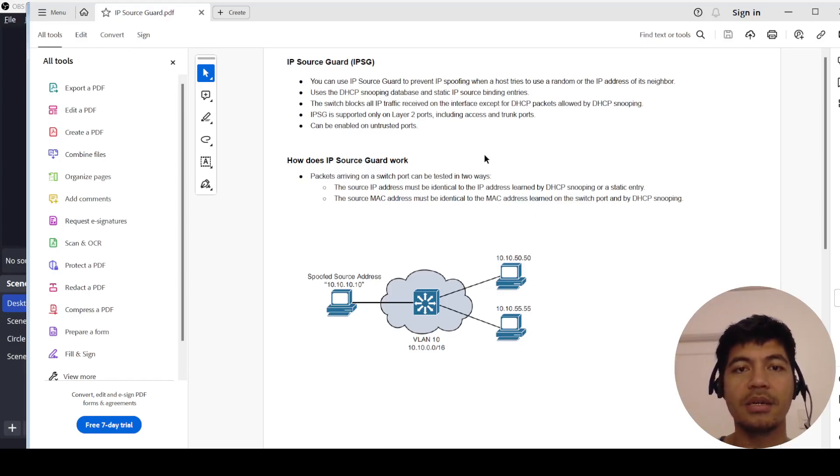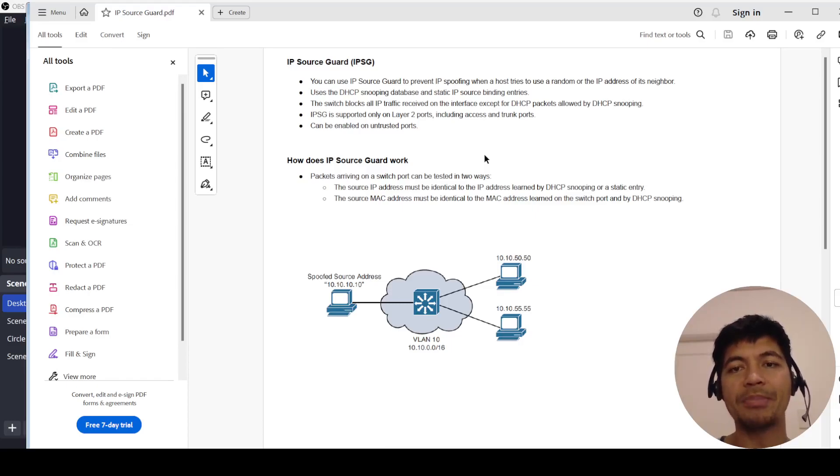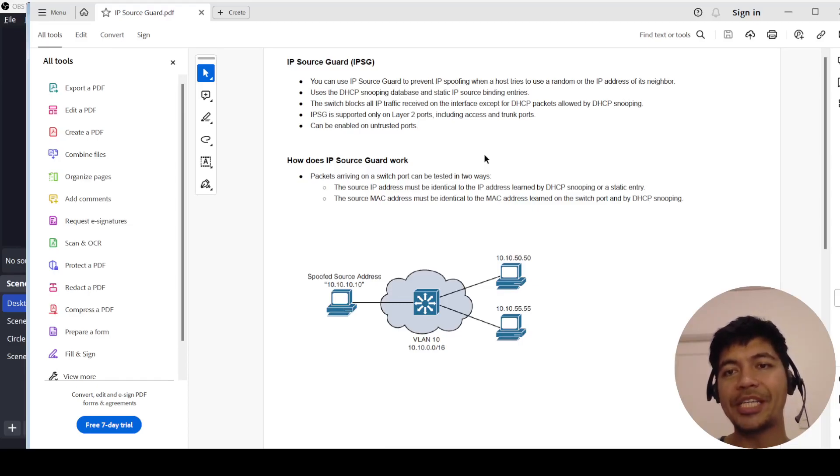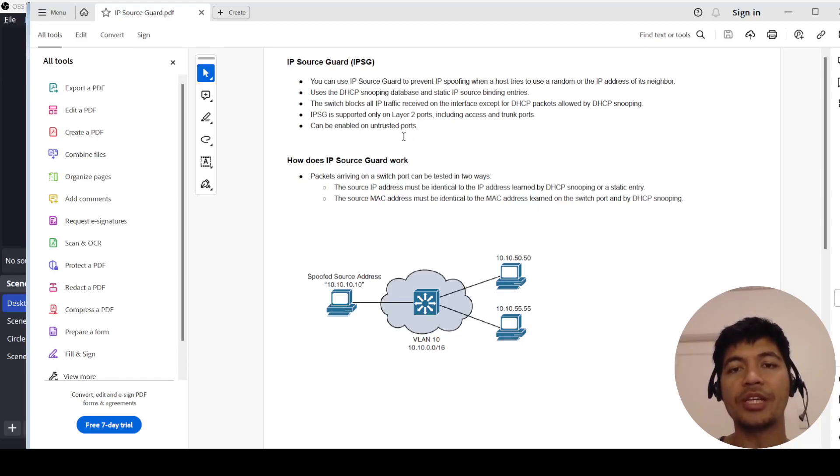The switch blocks all IP traffic received on the interface except for DHCP packets allowed by DHCP snooping. It is only supported on layer 2 ports including access and trunk ports and can be enabled on untrusted ports.